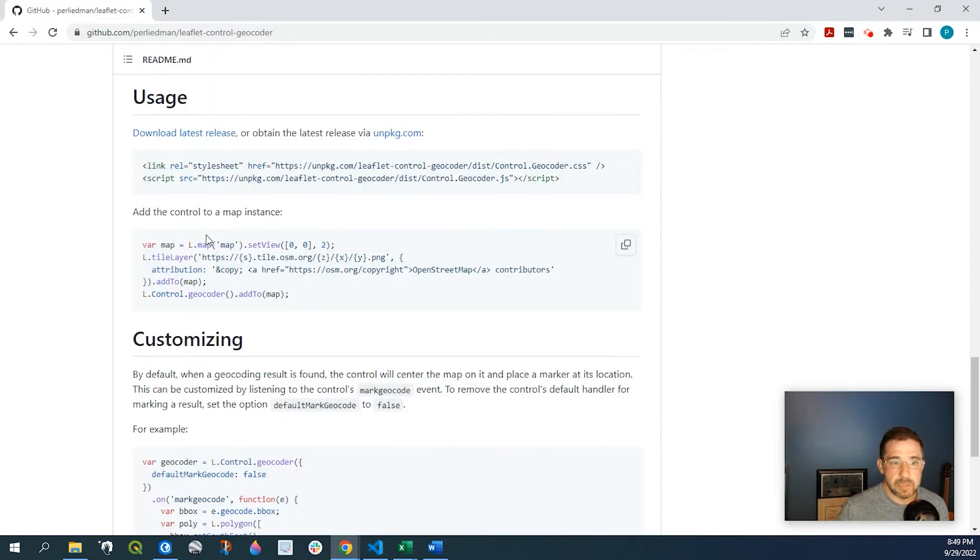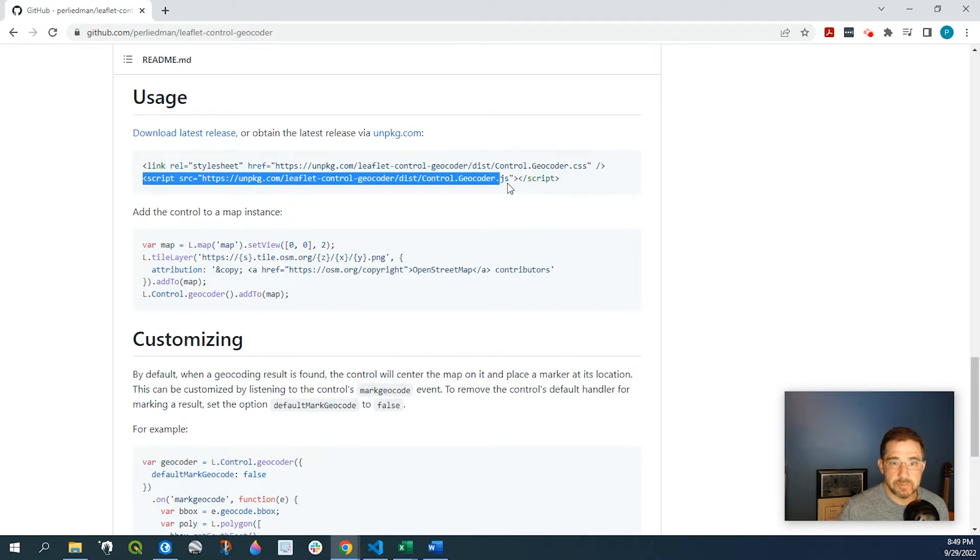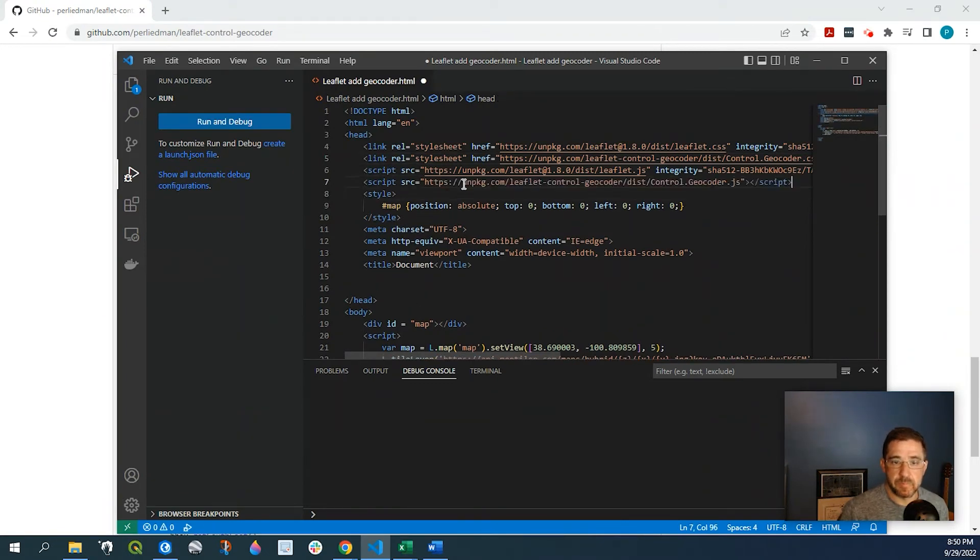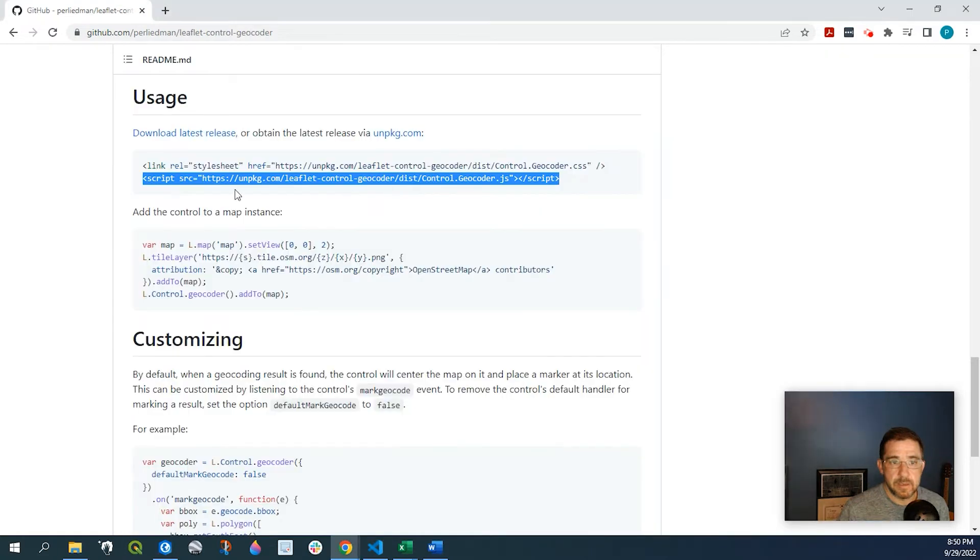And next I'm going to copy this script right here. I'm going to paste it right down here where I have the other scripts.